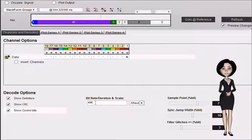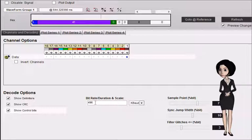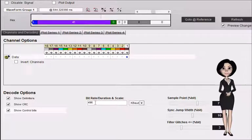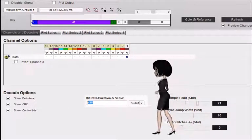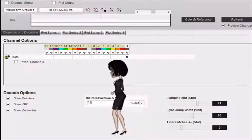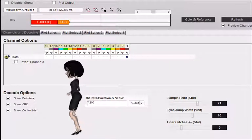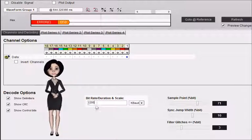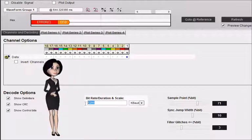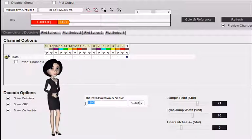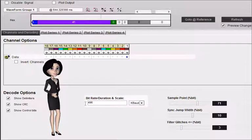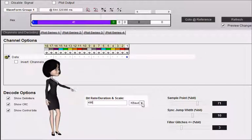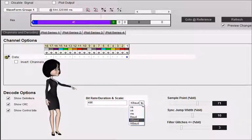Bit rate, duration and scale. Specify a value for the bit rate or the bit duration, then select a scale for the value entered. Scale selections include nanoseconds, microseconds, milliseconds, baud, kilobaud and megabaud.